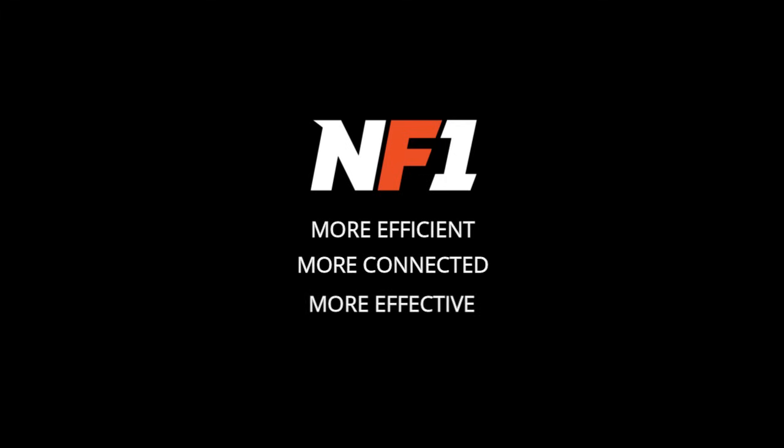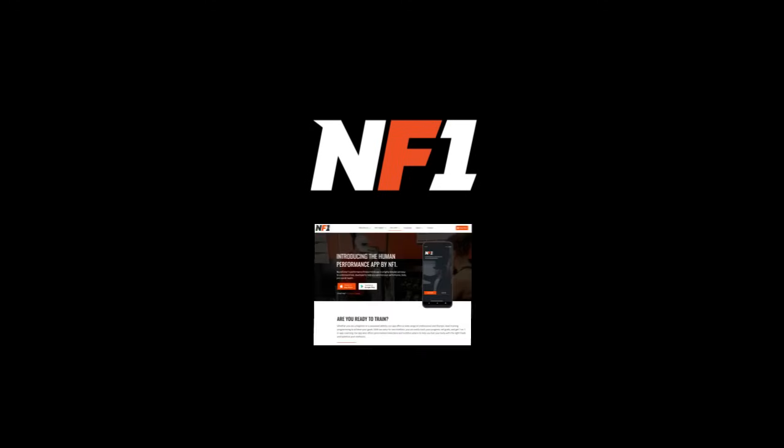If you don't already have your free NF1 fitness training app account, the first step is to download the app and register. We have a walkthrough video available if you need help with that.